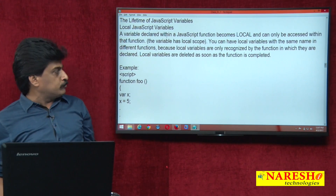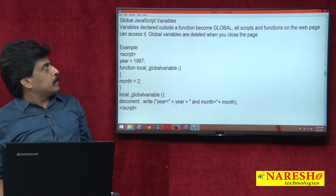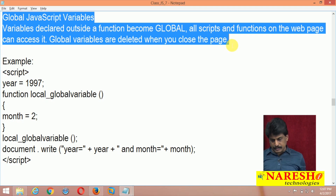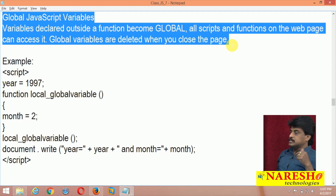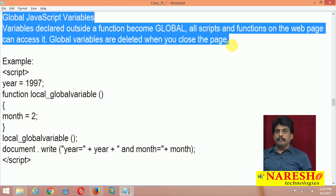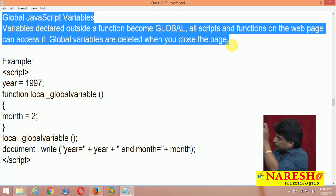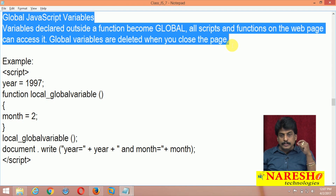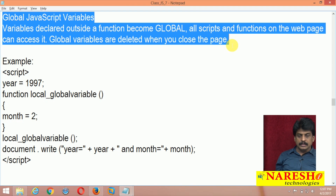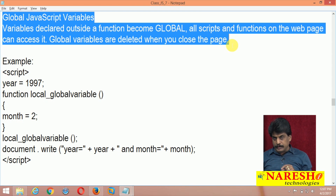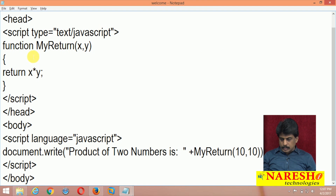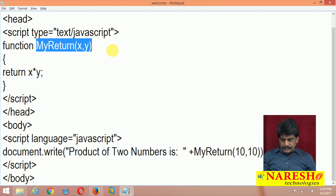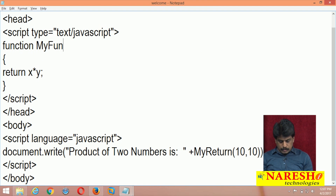Let me show the global JavaScript variables definition. Variables declared outside a function become global — all scripts and functions on the web page can access them. Global variables are deleted when you close the web page, while local variables are deleted when you close the curly bracket. Now let's observe this practically: I declare function1.